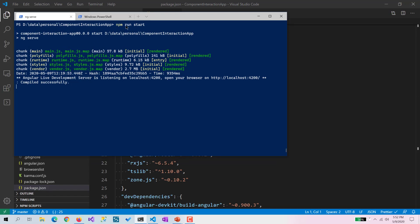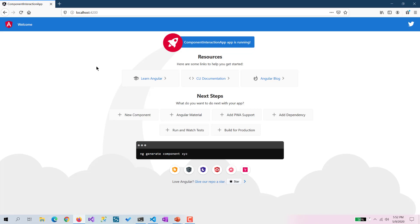I have run npm run start and in the browser you can see it is a pretty standard Angular app with nothing new or fancy there.